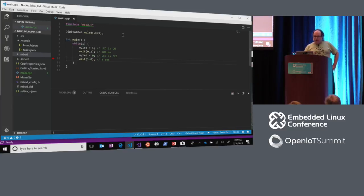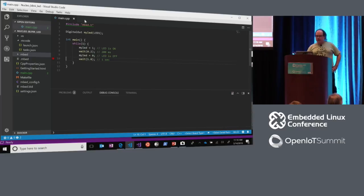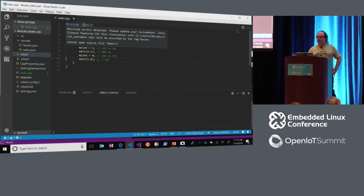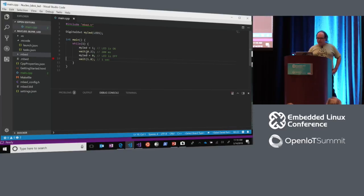The extension for VS Code has a couple of different IntelliSense modes — one is a fuzzy IntelliSense, which is a tag parser that's very fast. There's also a full IntelliSense mode which requires exact paths to the includes you're using. This little green squiggle indicates I can do some additional configuration for better IntelliSense. But you can see I'm already starting to pick up some IntelliSense from the tag parser showing information about the code.